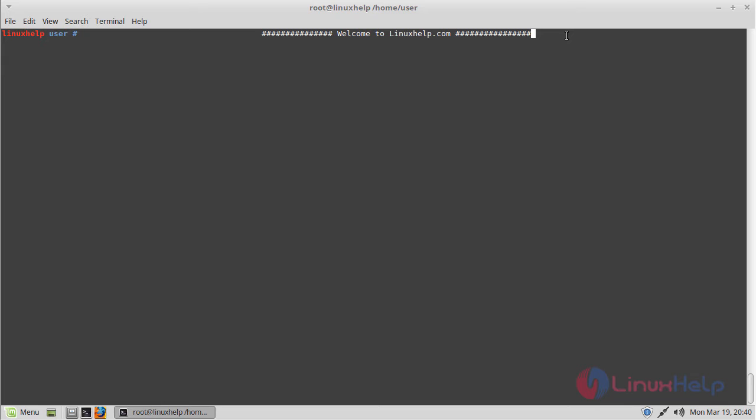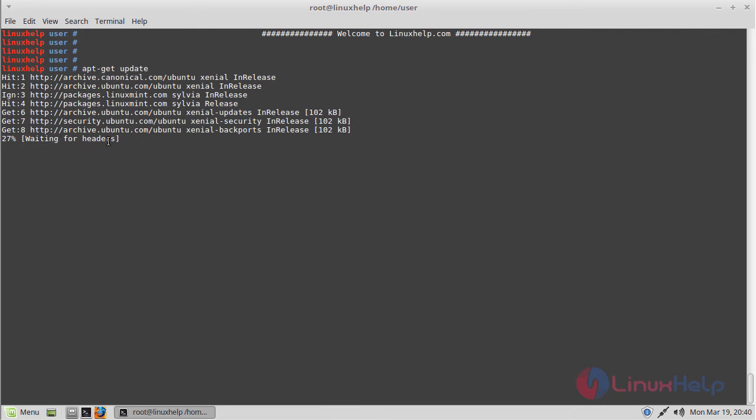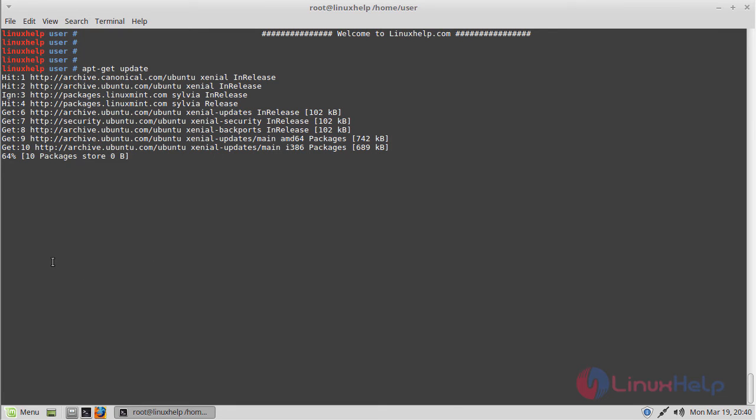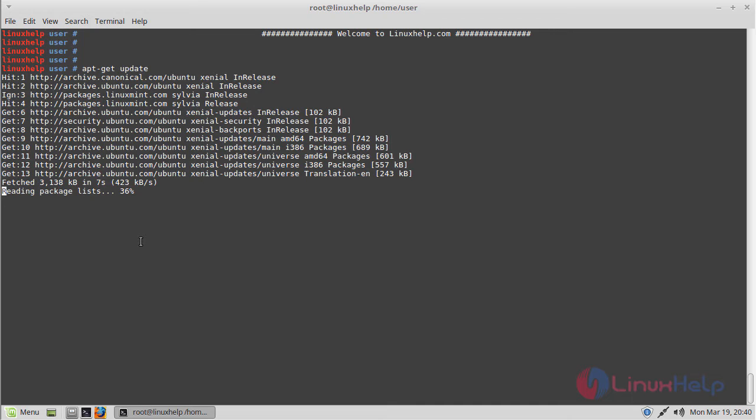Before we install the application, we should update the system repository. Then hit enter. The repository update was completed.